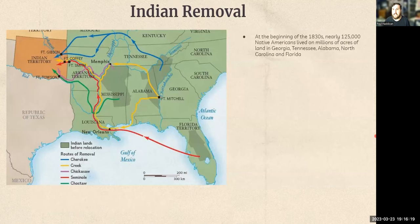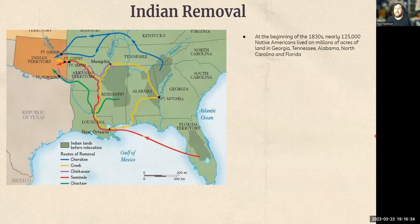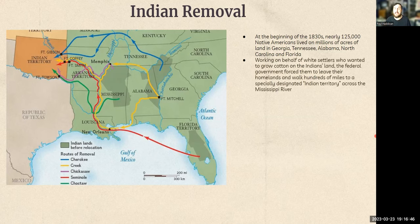The other thing Jackson is most known for is the Trail of Tears — the forced migration and removal of Native Americans from their ancestral lands. This begins at the start of the 1830s. Over the whole scope of it, nearly 125,000 Native Americans lived on millions of acres of land in Georgia, Tennessee, Alabama, North Carolina, and Florida. Because white settlers needed homes and land, the federal government forced Native Americans to leave their homelands and walk hundreds of miles to a specially designated Indian territory across the Mississippi River.